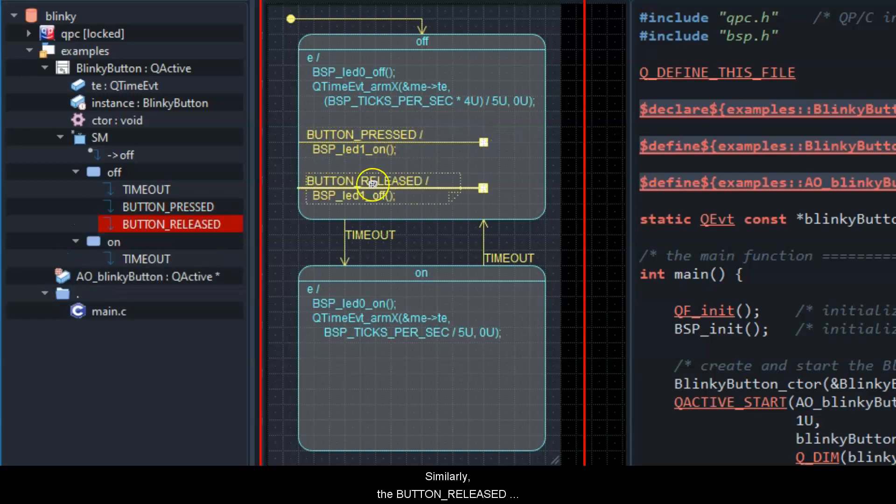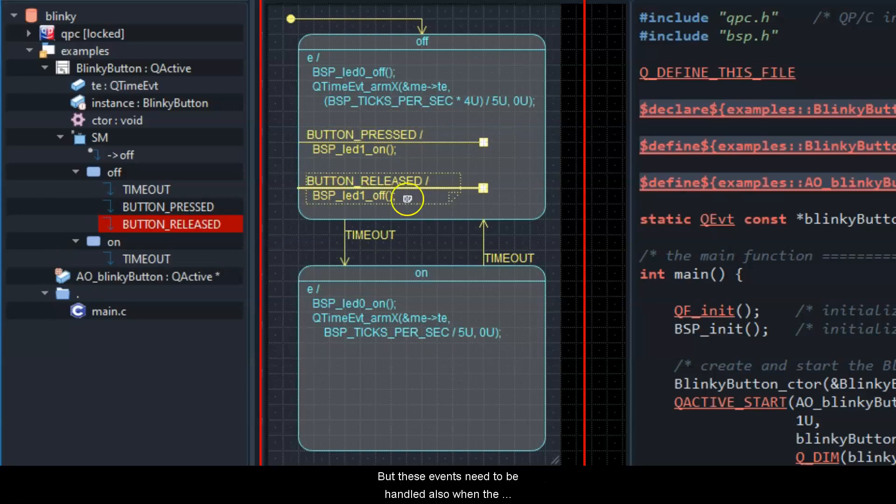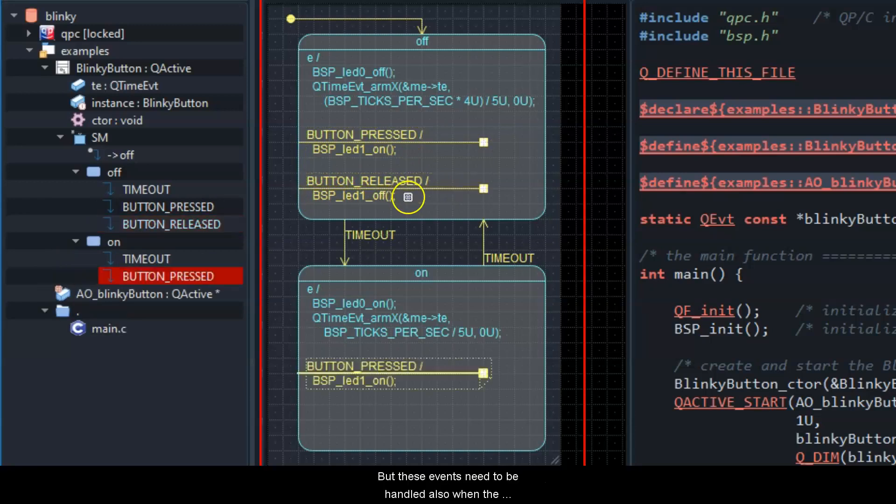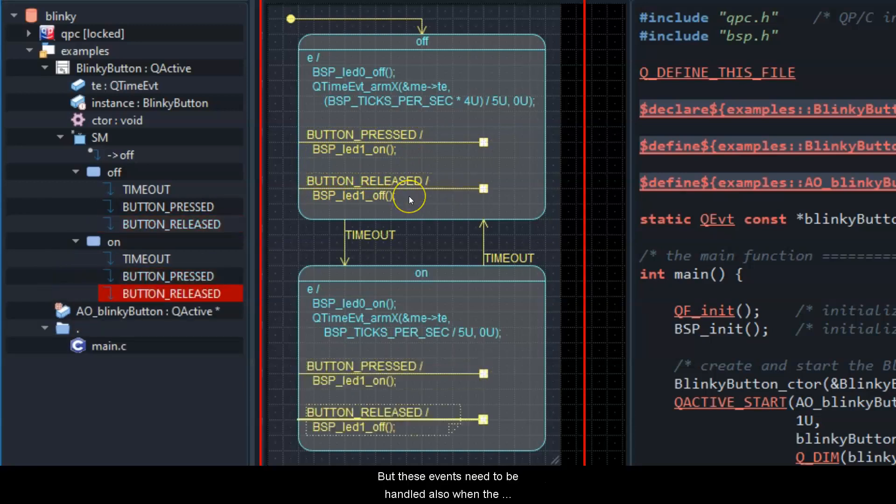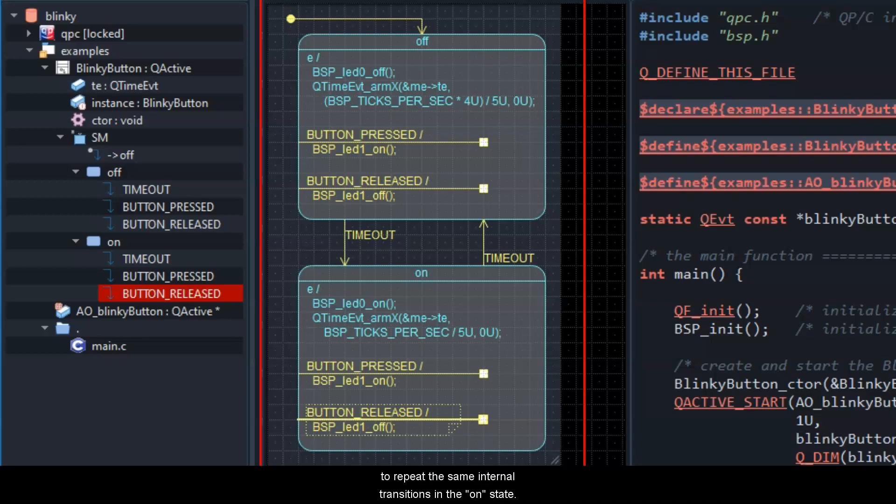Similarly, the button-released internal transition turns the LED 1 off. But these events need to be handled also when the LED 0 is on, which means that you need to repeat the same internal transitions in the on state.